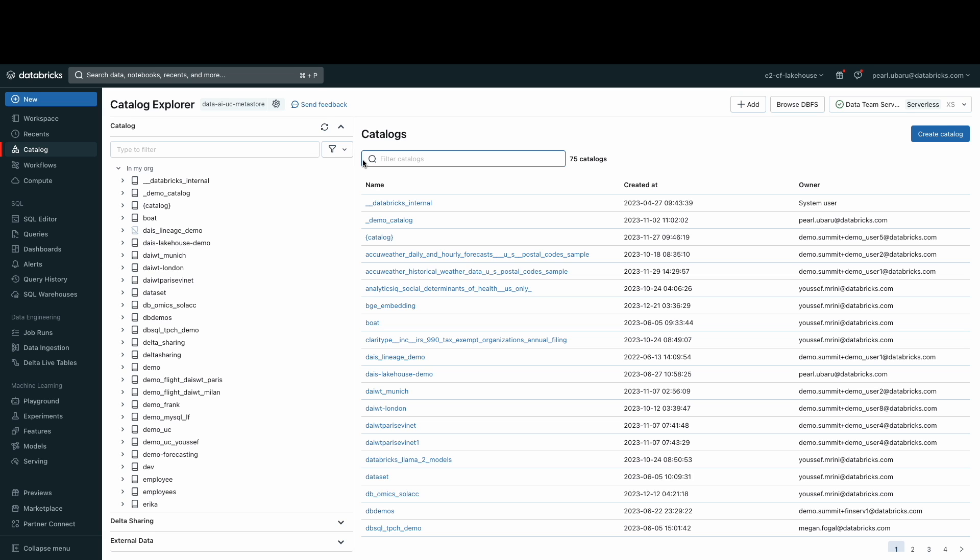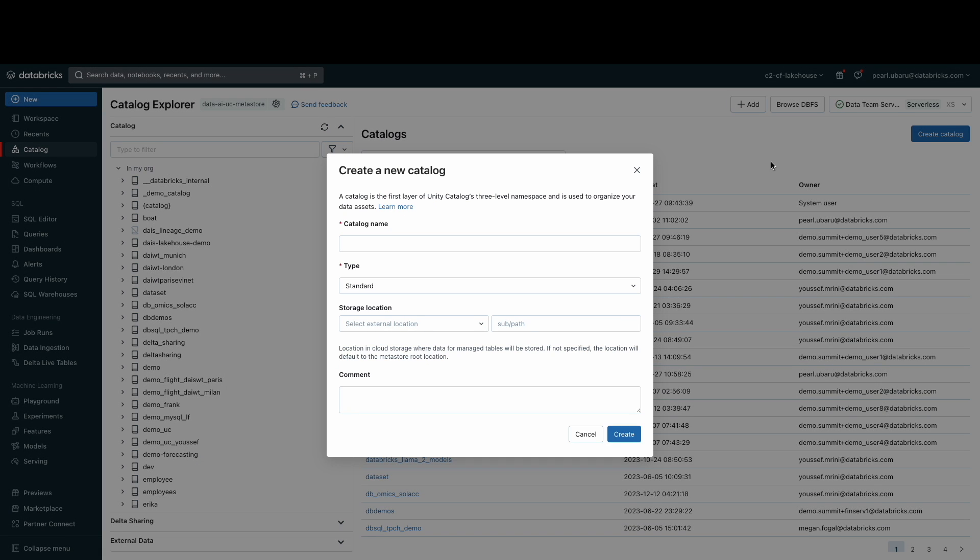A catalog is the first layer of the Unity Catalog hierarchy and is used to organize your schemas. You can create a catalog through the Catalog Explorer or a SQL command. To create via the Catalog Explorer, click the Create Catalog button in the upper right corner.